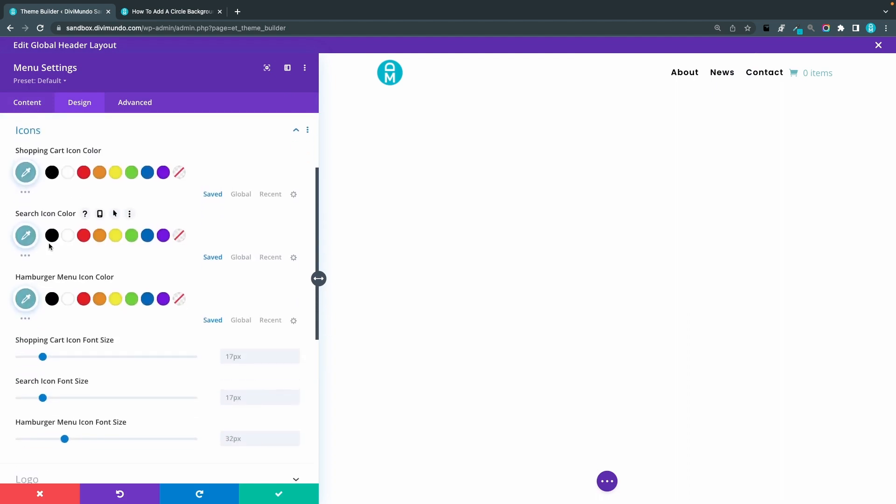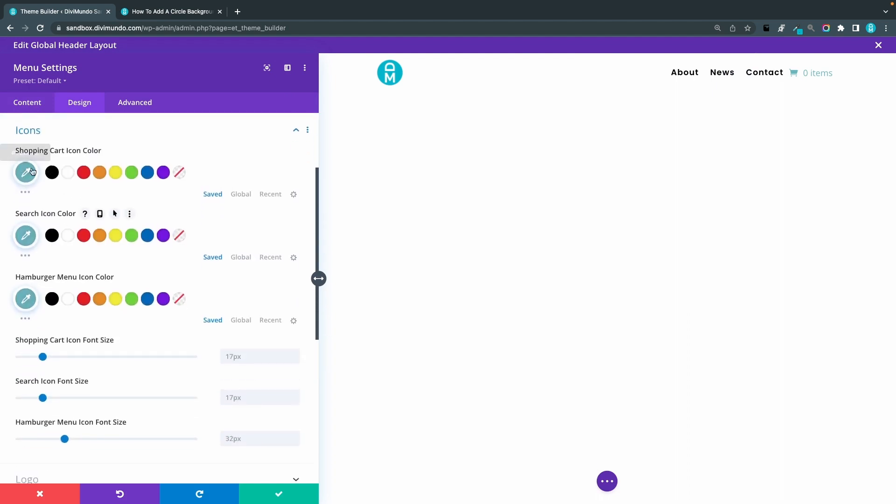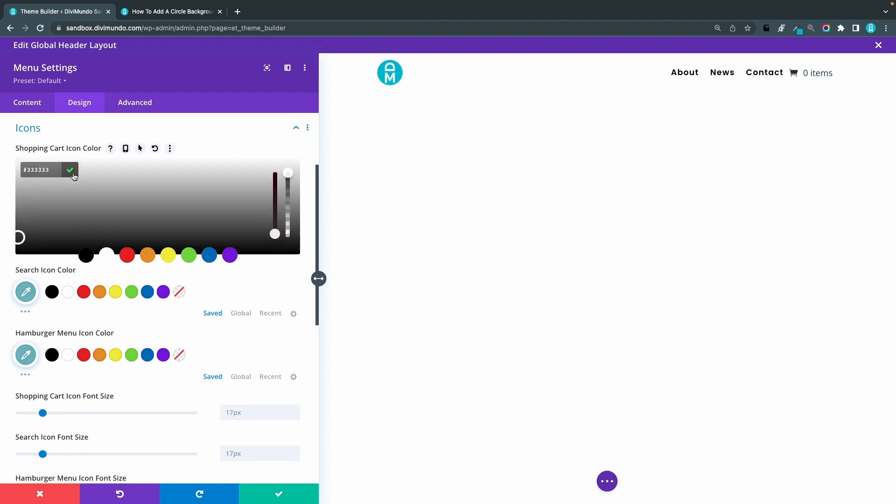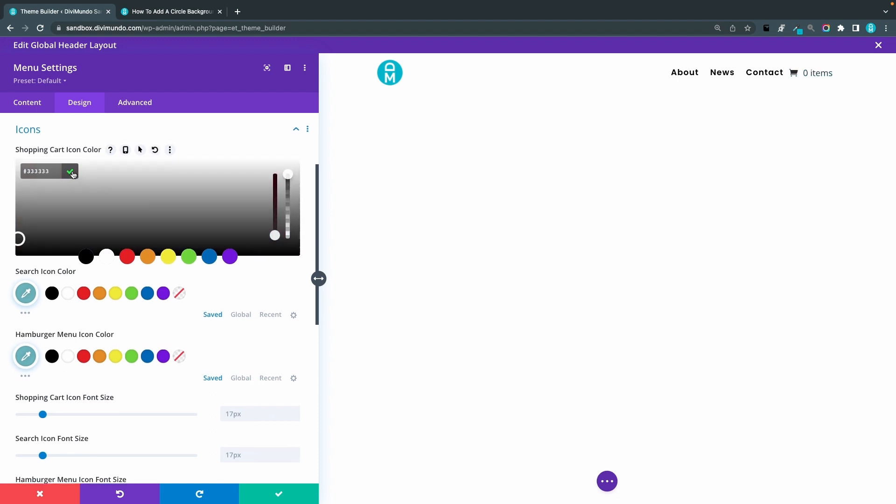And I'll go to the icons tab and here we can change the shopping cart icon. And in this tutorial, I will use a dark gray color 333.